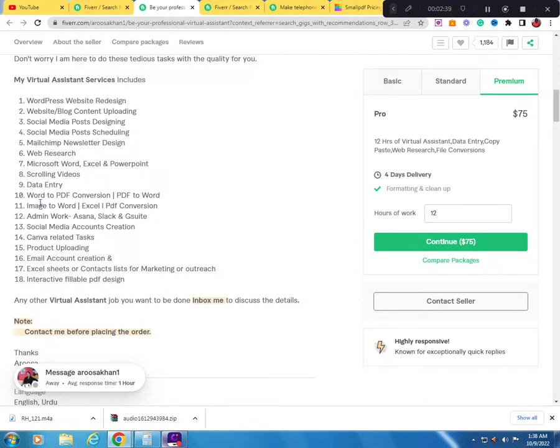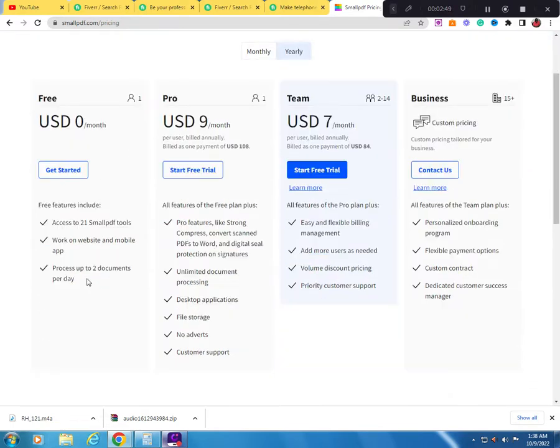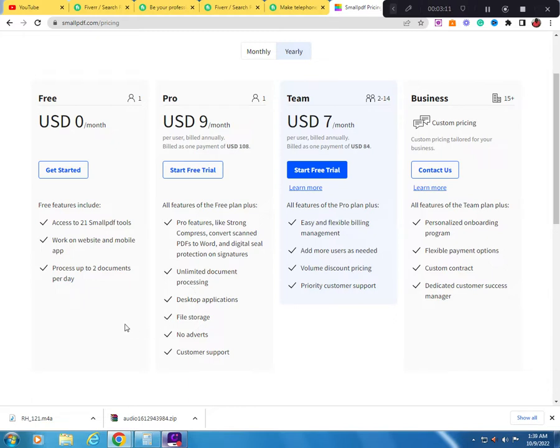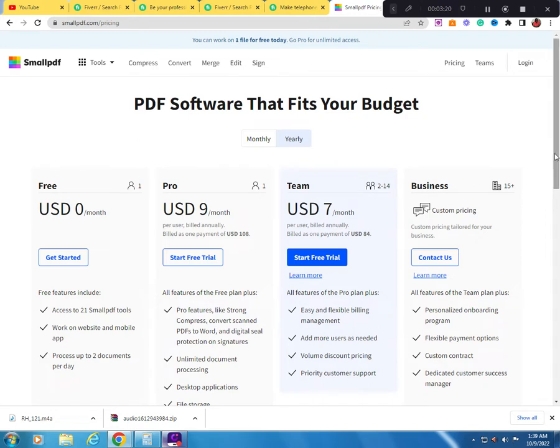There are tools out there where you don't have to pay any money to do this job. For instance, this tool is called SmartPDF.com. For free, there's a free version and you can pay for Pro at $9 per month. The Team is $7 per month. For the free version, only two documents you can process per day. For the Pro, you process unlimited documents. Because if you're working for customers, you may have about 10 orders, so you need to buy this one. In my opinion, you have to spend money to make money.